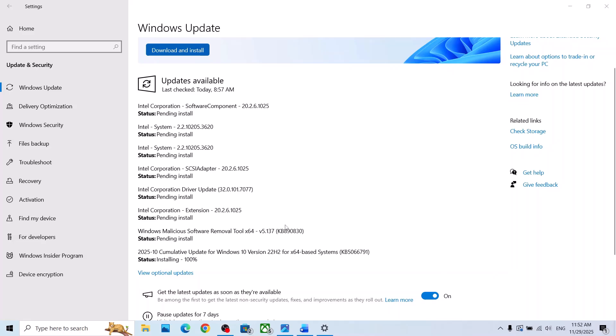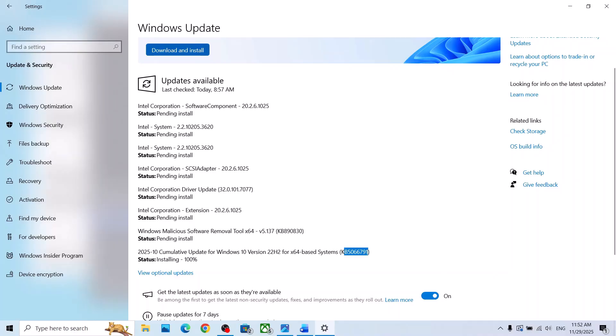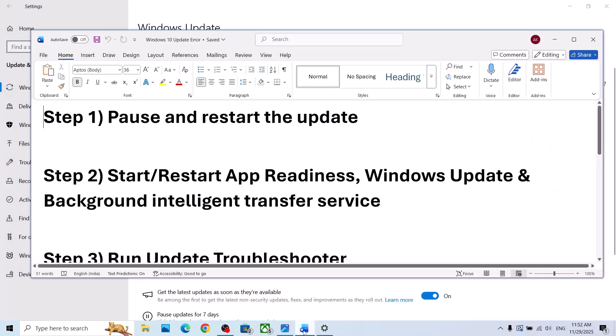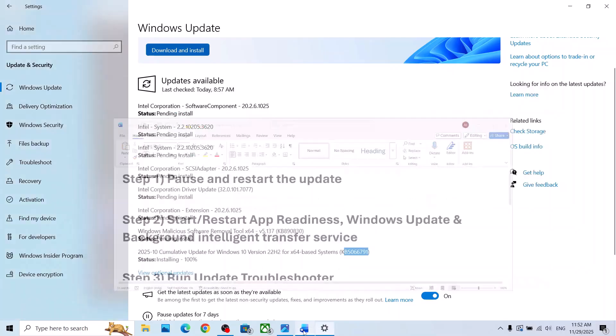Hello guys, welcome to my channel. Today in this video I'm going to show you how to fix when you are unable to install update KB5066791 on your Windows 10 computer.